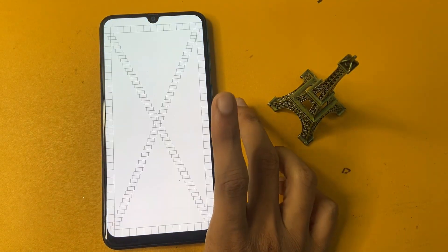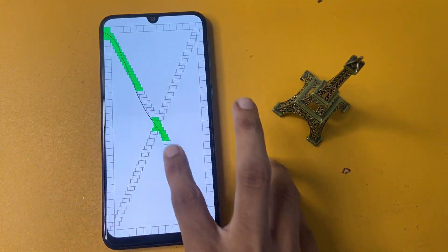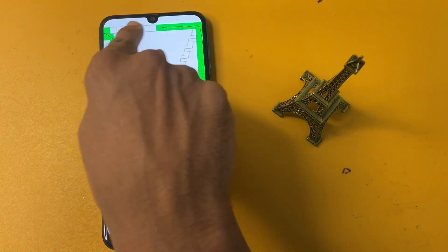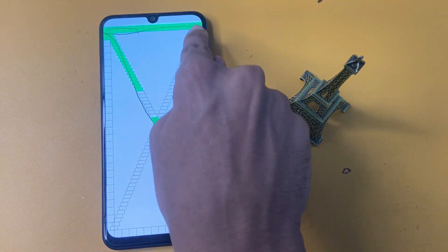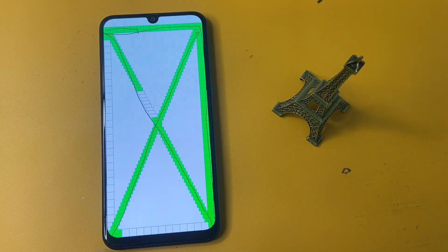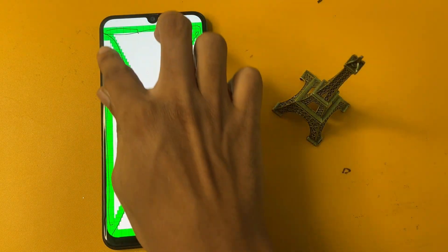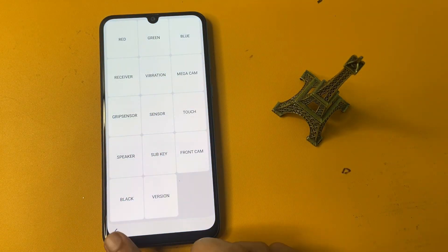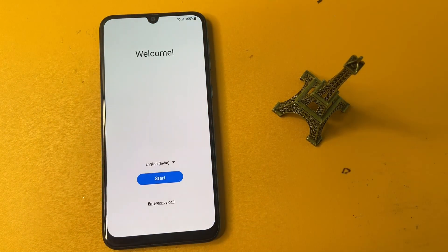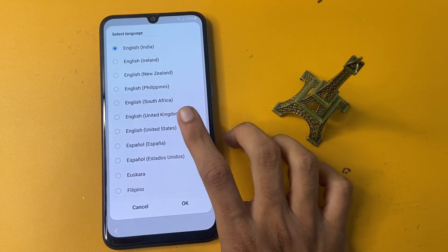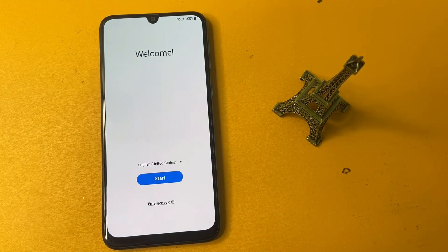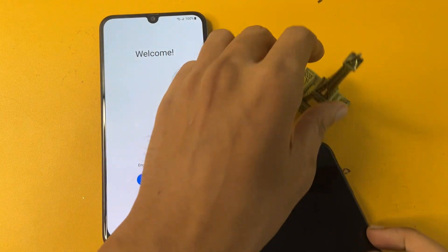Then go to the touch option and draw all the boxes. When you draw all the boxes, this page is removed automatically. Click the back button, then go to the language section and change your language to English US.